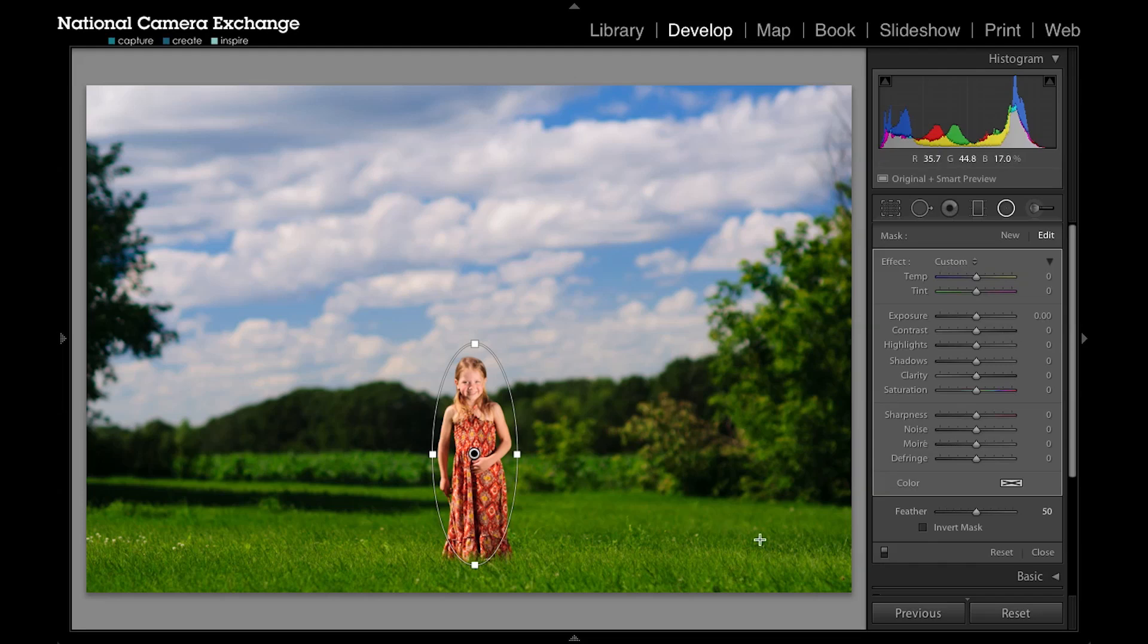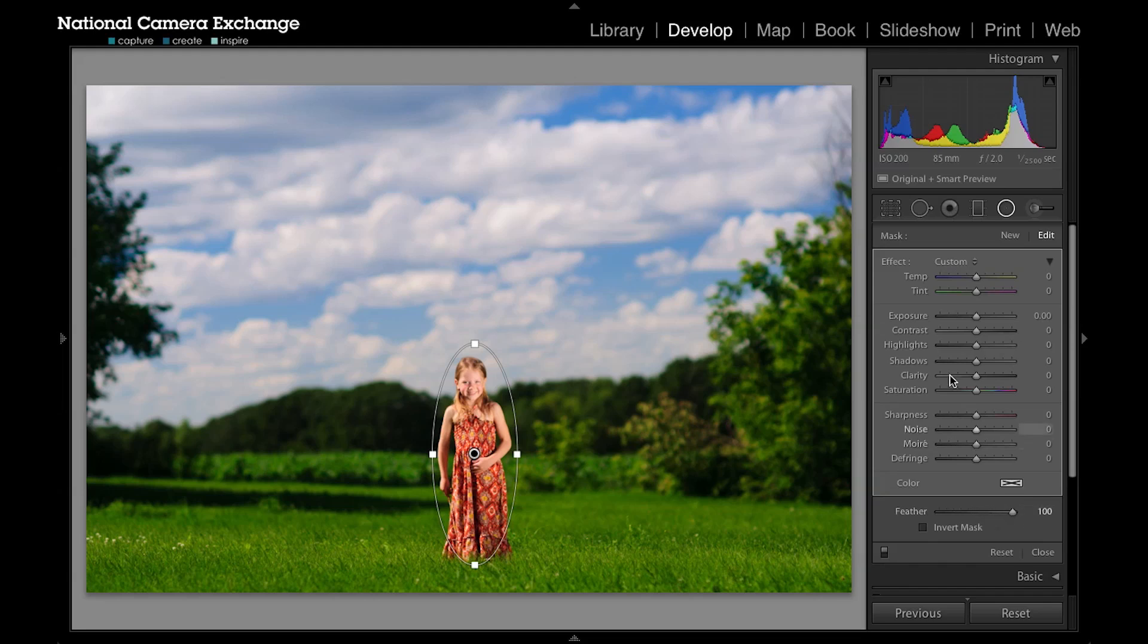That effect kind of starts to gradually change from not affecting to fully affecting, kind of like in the graduated filter—it's like how far that graduation is. Here I'll usually leave my feathering somewhat high so that it's harder to tell that that change is happening, and here I can take down my highlights a little bit.